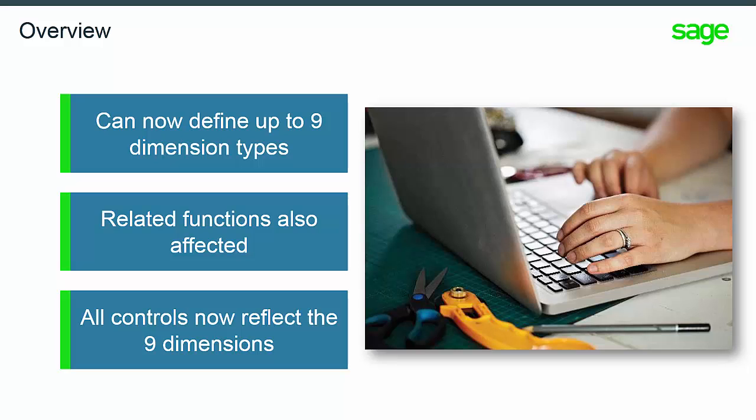Therefore, all existing controls previously available on three dimensions have been implemented on the additional dimensions. Note, operating budgets have not been modified and still run on three dimensions.